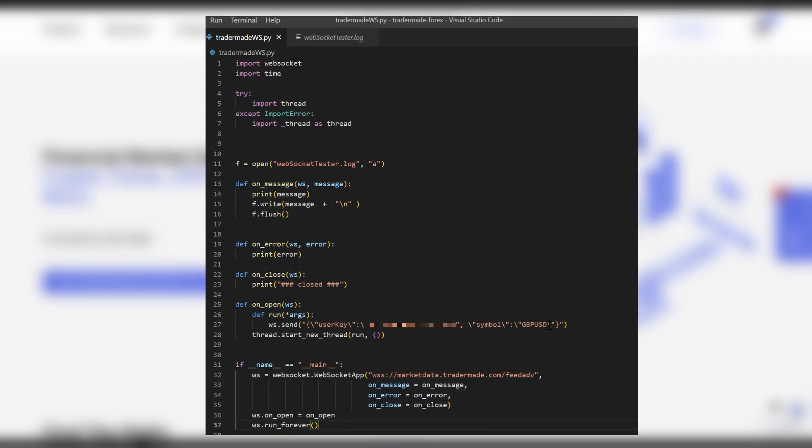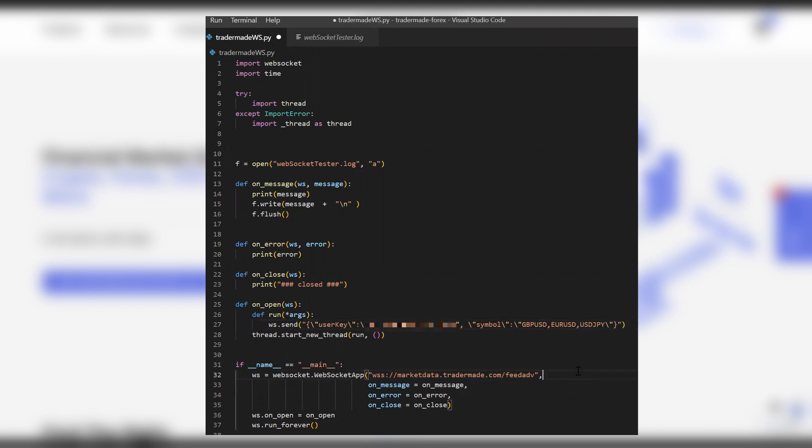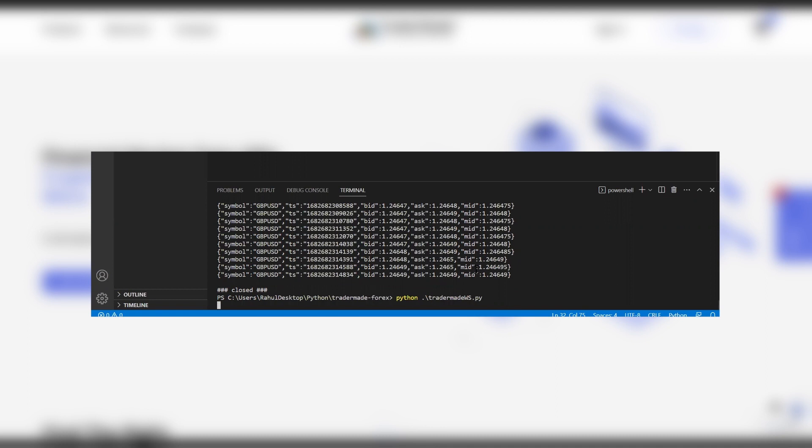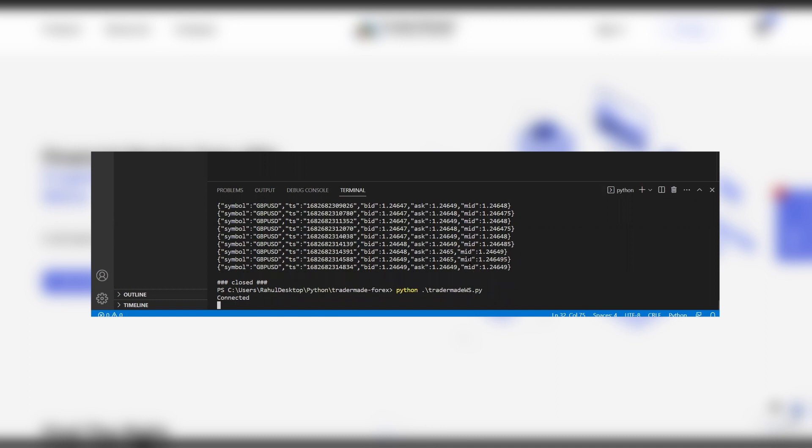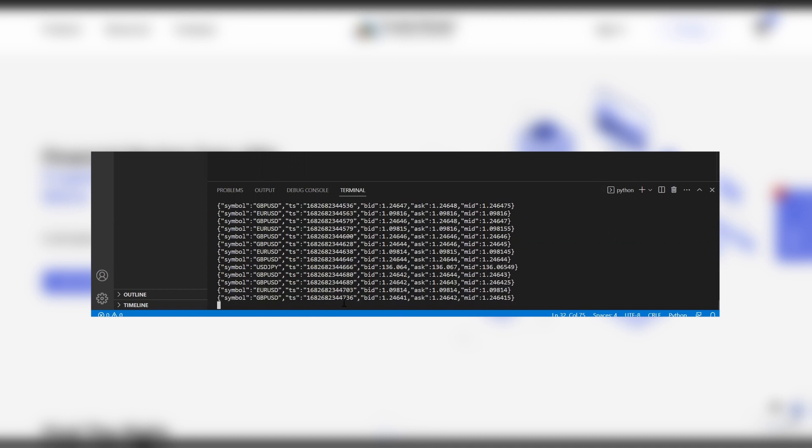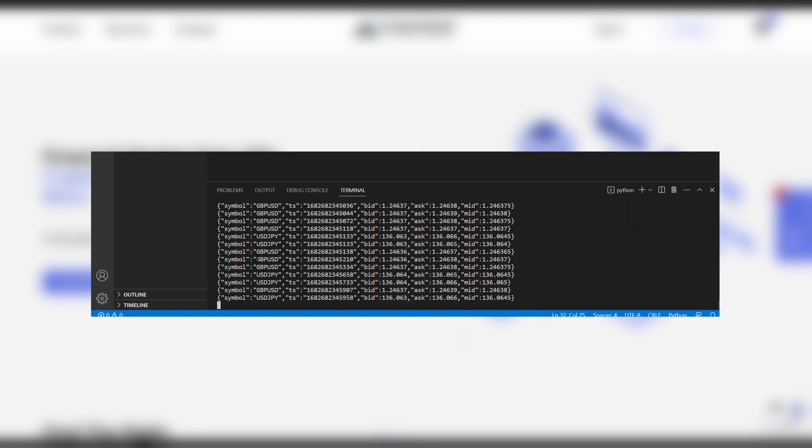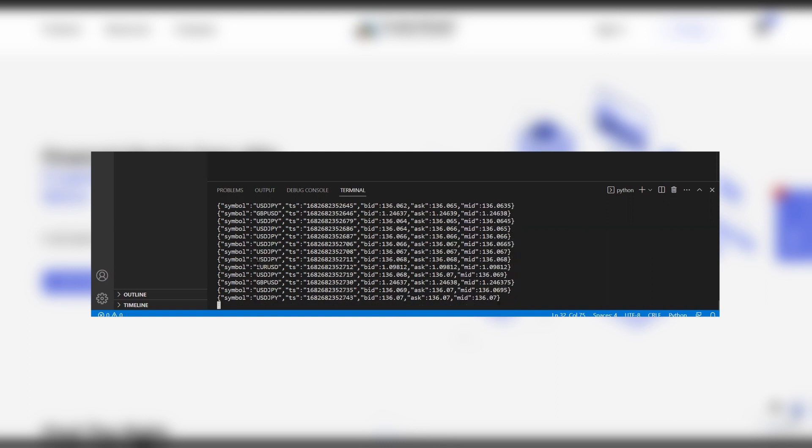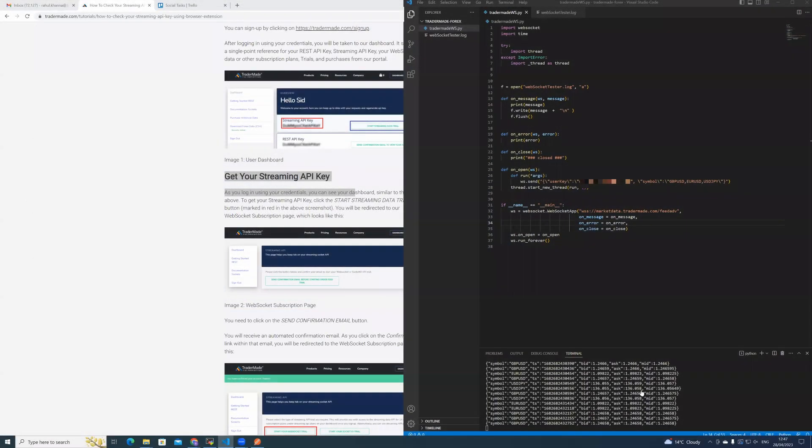Now, if you need more than one currency, you can add EURUSD. Save the file and run the command with the file again. Now you can see the rates are coming through for dollar yen, sterling dollar, and euro dollar. Let's close the connection.